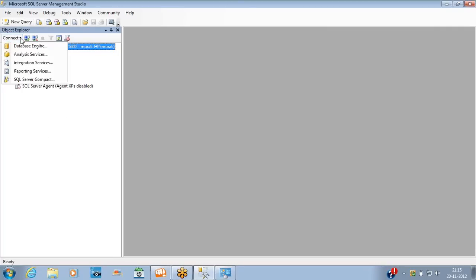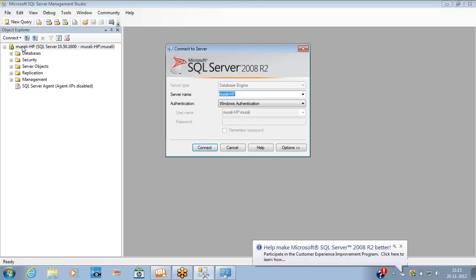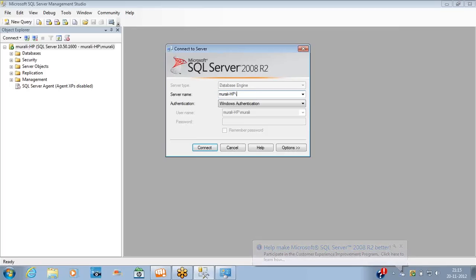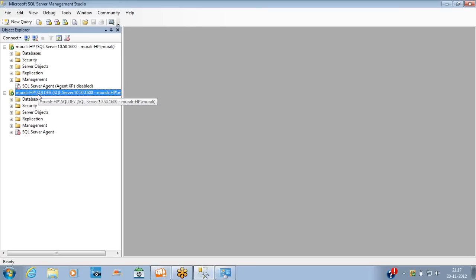If you have multiple instances on the same computer, you can connect to different instances by providing the server name followed by a slash and the instance name, for example 'machinename\SQLDev'. I installed two instances: the default one and SQL Dev. Using SSMS, you can connect to both instances simultaneously.